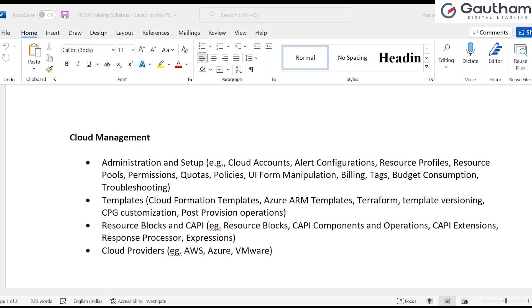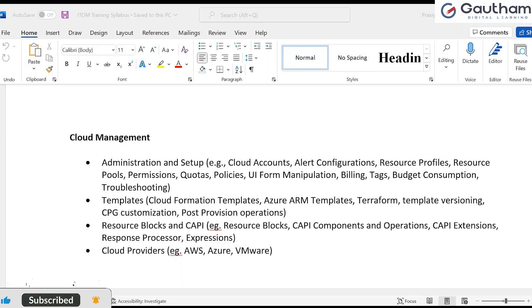A question was asked - are SCCM and ITOM similar? SCCM and ITOM are not similar. Both are used by internal organizations only, but SCCM is service management - how we manage our services, issues, requests, and changes every day within our organization. ITOM is about what network devices and systems we have in our organization and how we are going to manage those things within the organization.